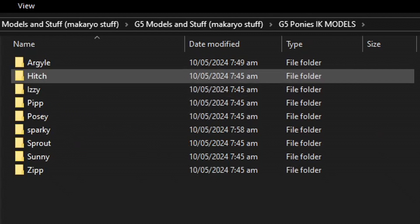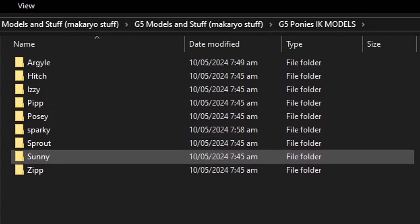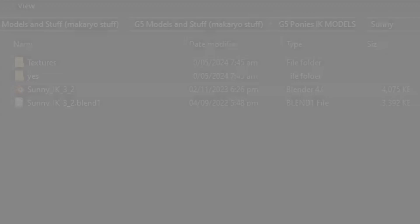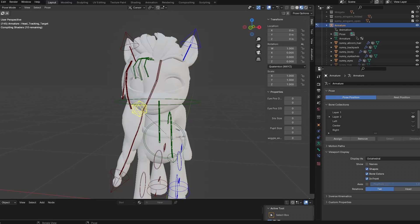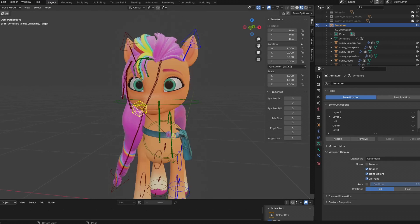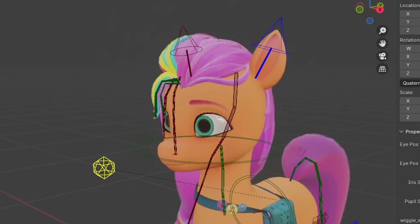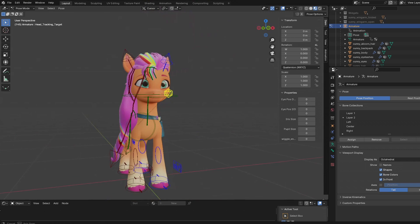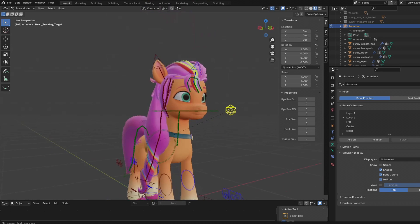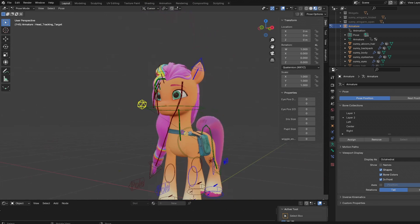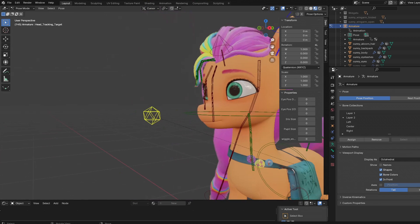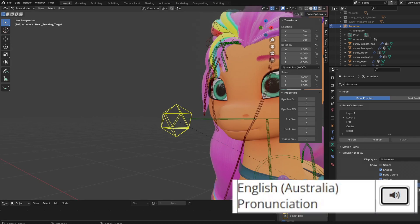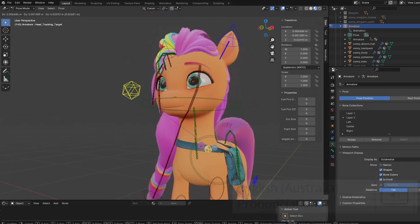Let's start with the IKeyRigs first, and for today we'll use Sunny. As you can see, this is Sunny. Hi Sunny. Right now we're in pose mode, which is why the bones look colorful. What you see here is the ecosphere, which is the head control.